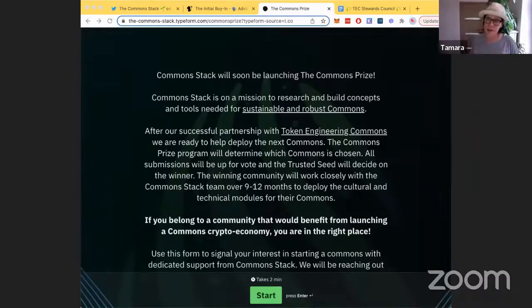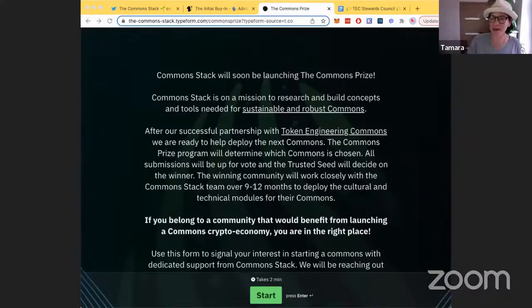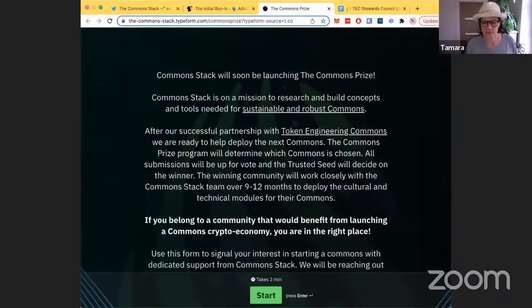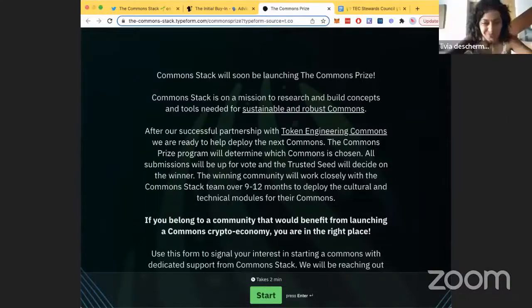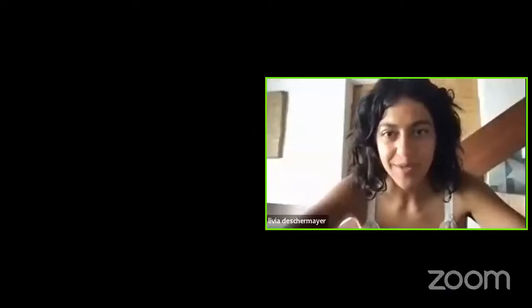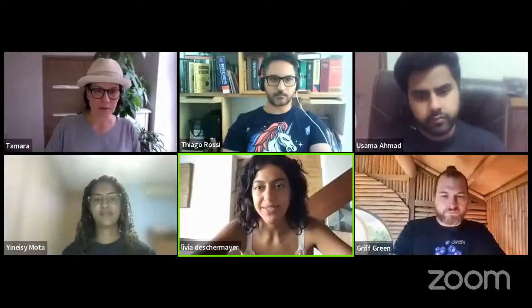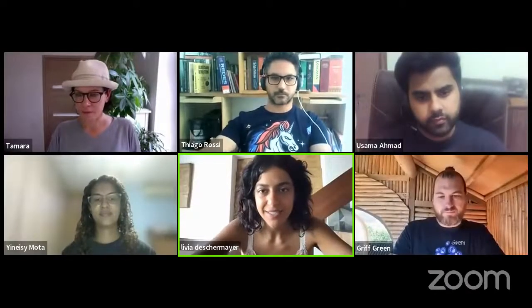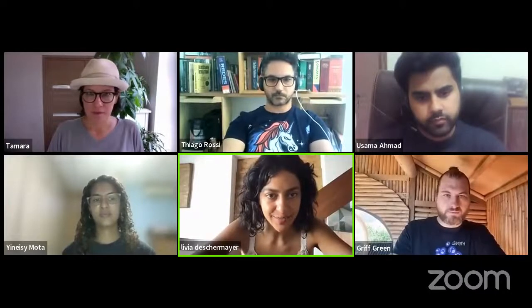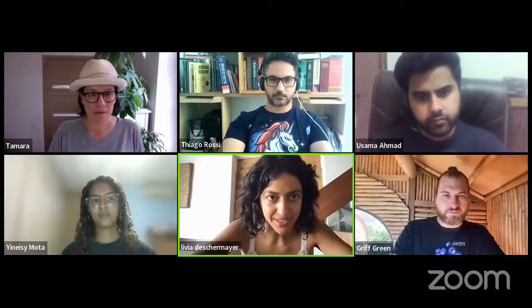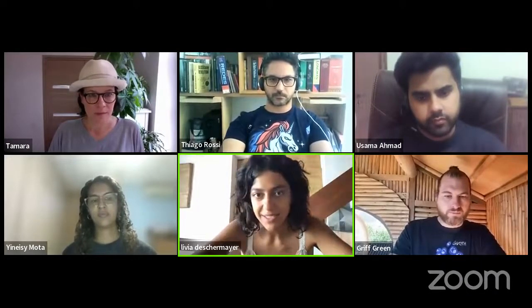Last week's stewards council had Livia bring up a conversation about squad DAOs, and I'll let her give an update on that.